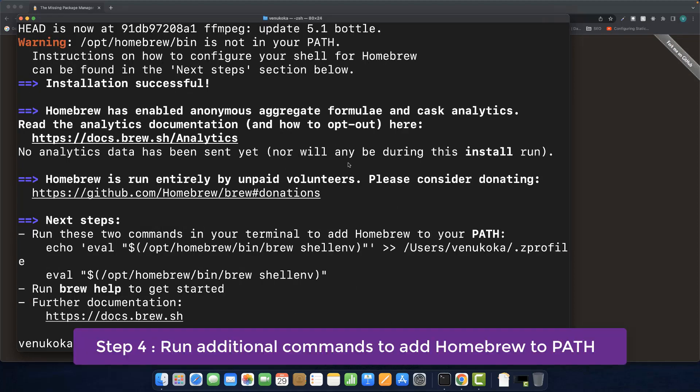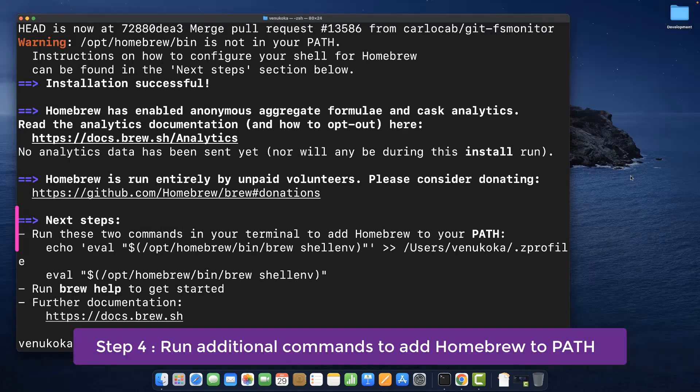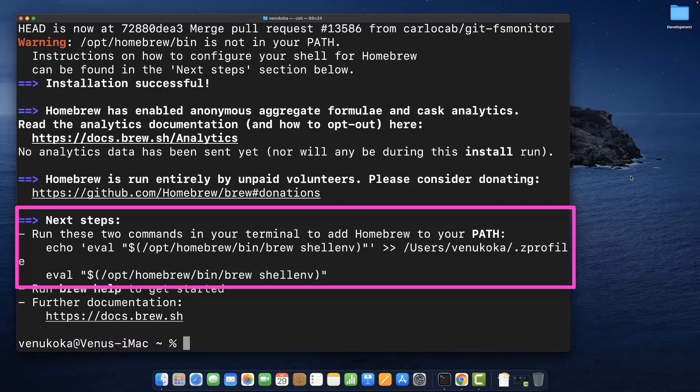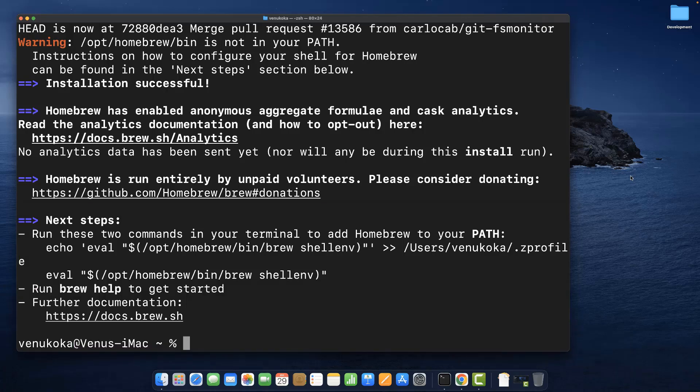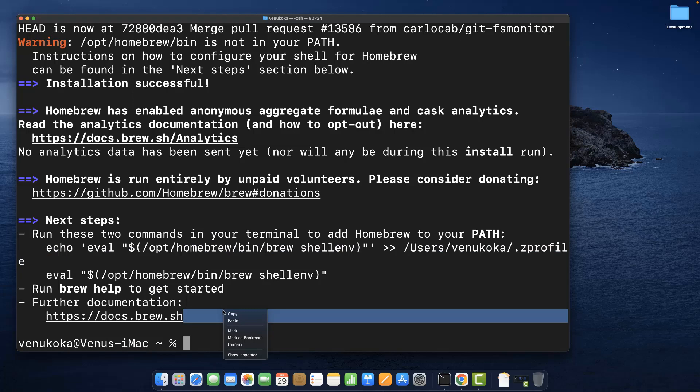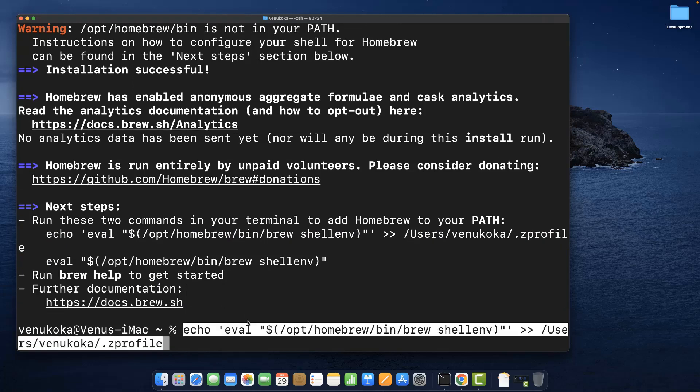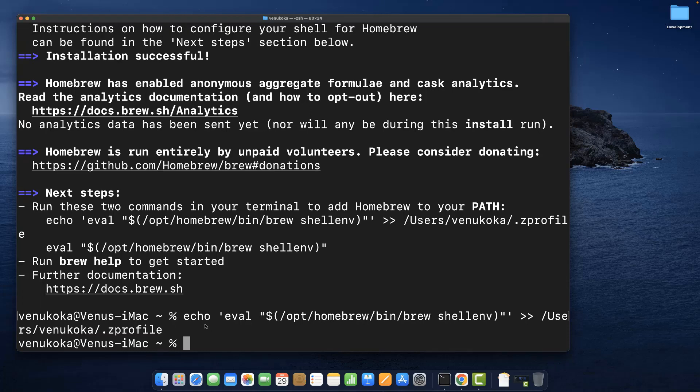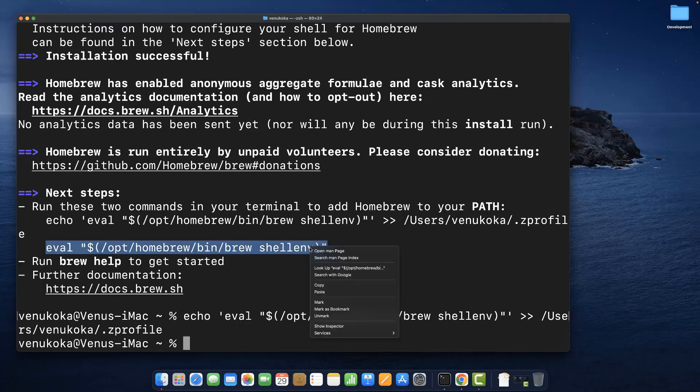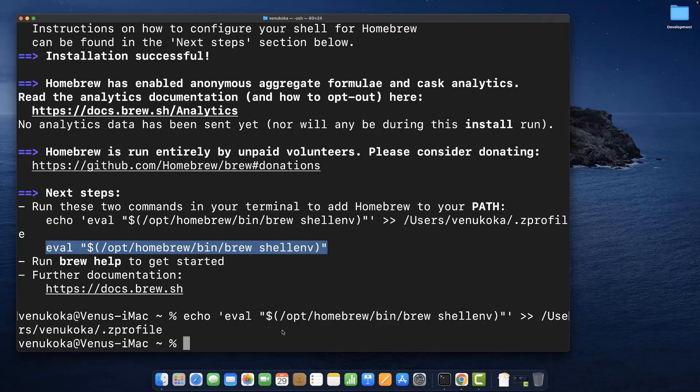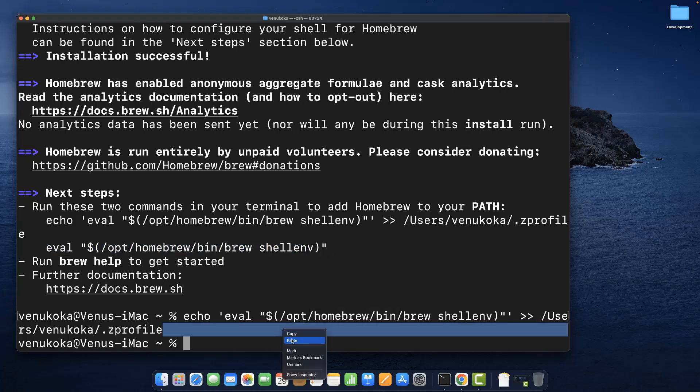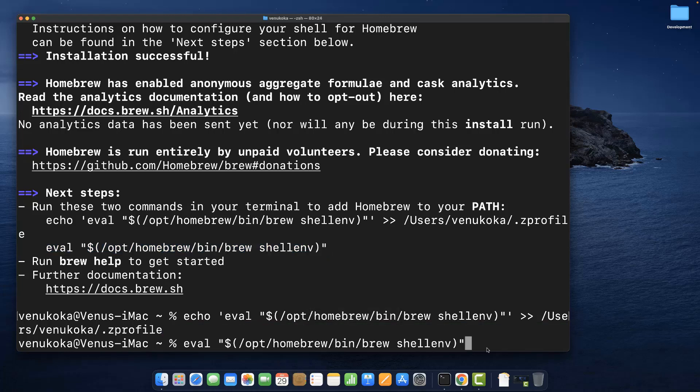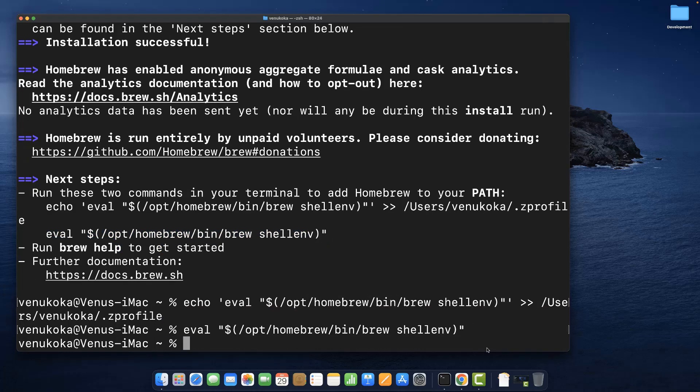Once the installation is complete, run these two commands in the terminal to add Homebrew to our path. Copy the first command, paste it, and run it. Similarly, copy the second command, paste it, and run it.